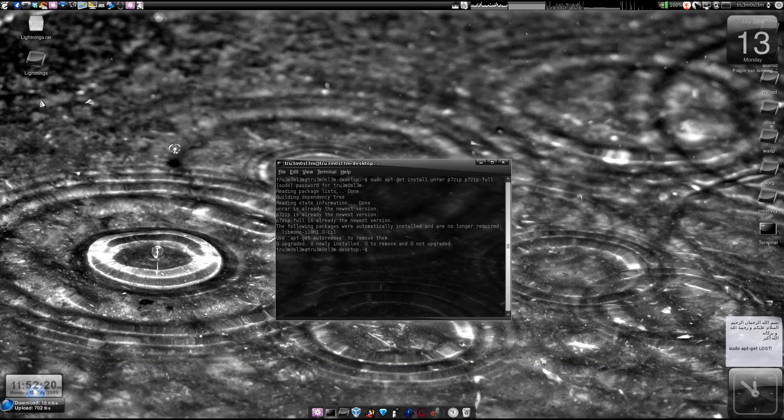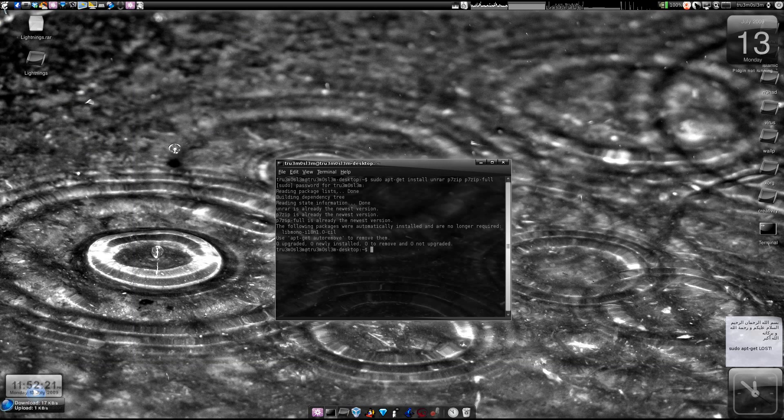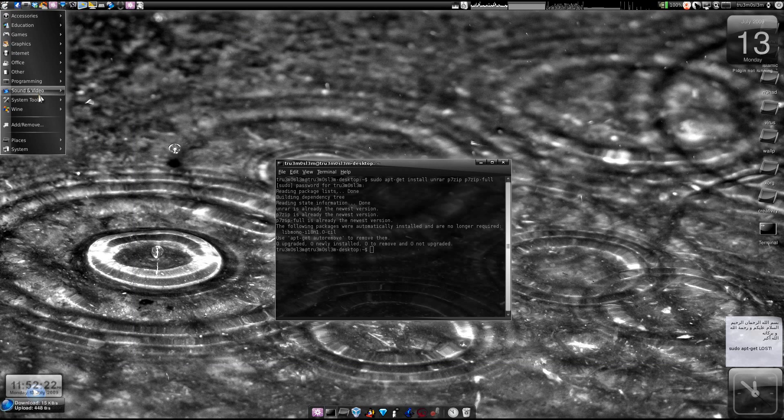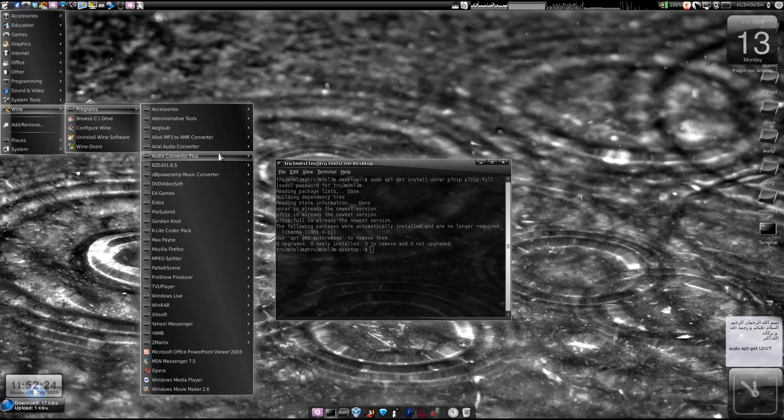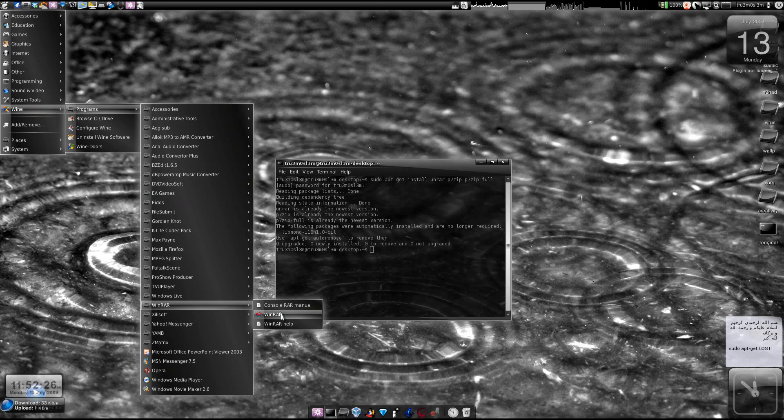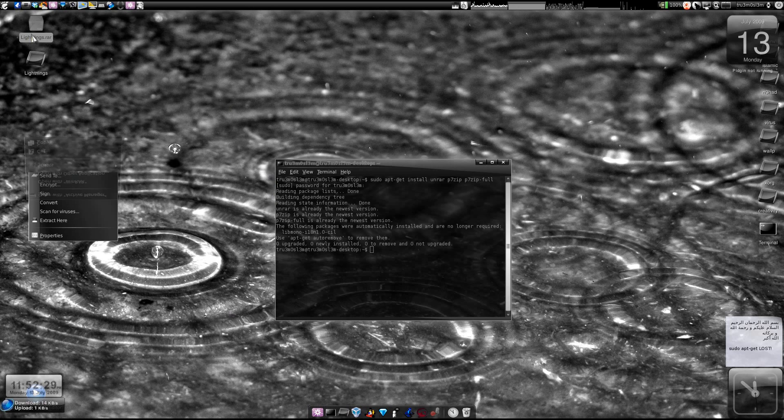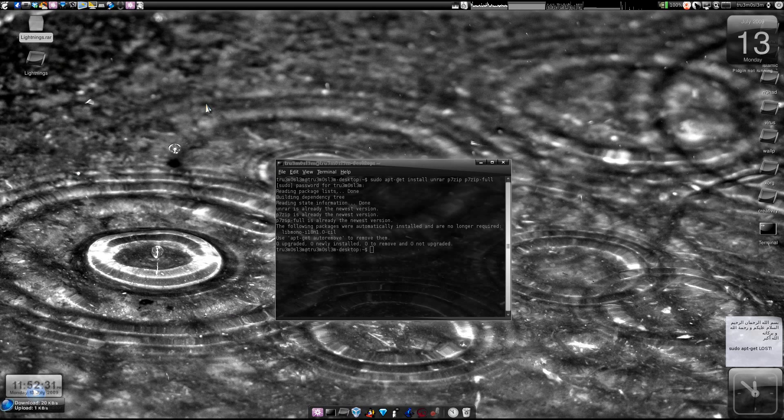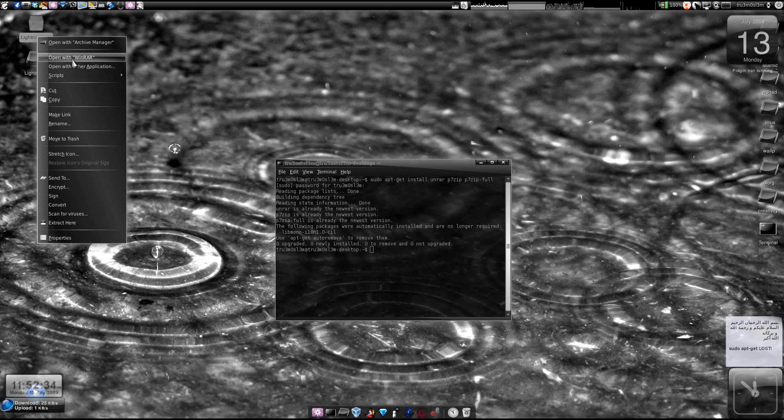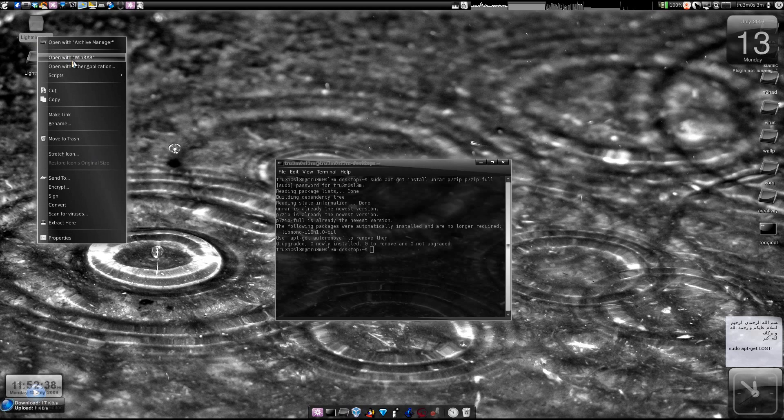After that you can either click on the menu, go to Wine and you can choose WinRAR over here or you could just right click and open with WinRAR. So only the latest version, this version of Wine supports context menus and integrates it with Ubuntu.